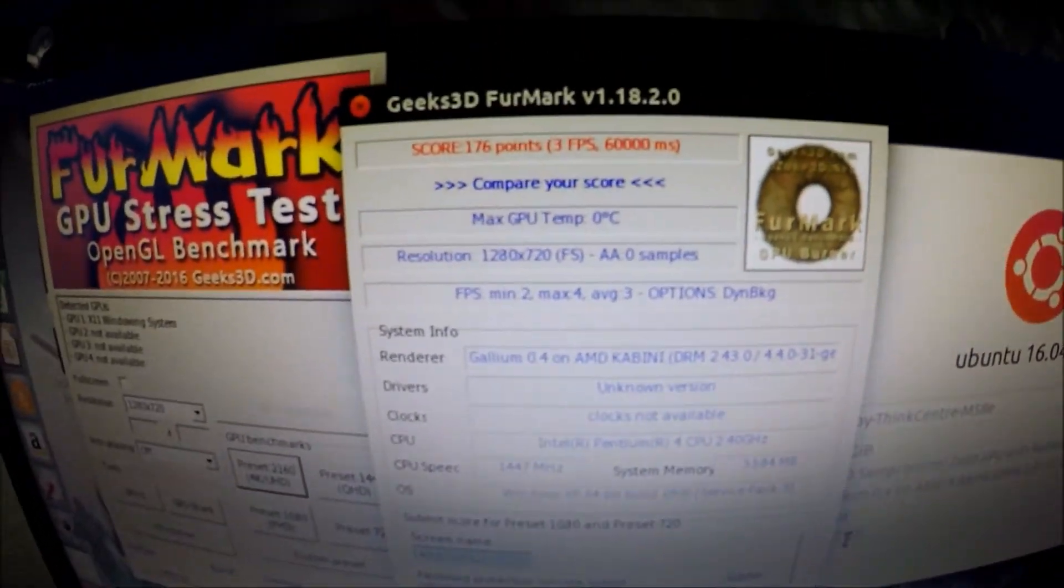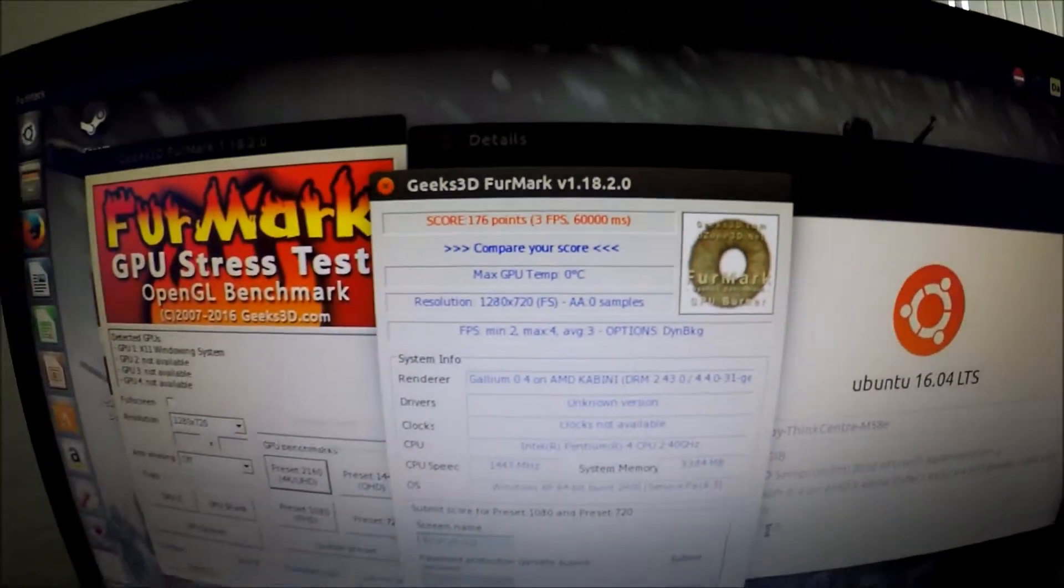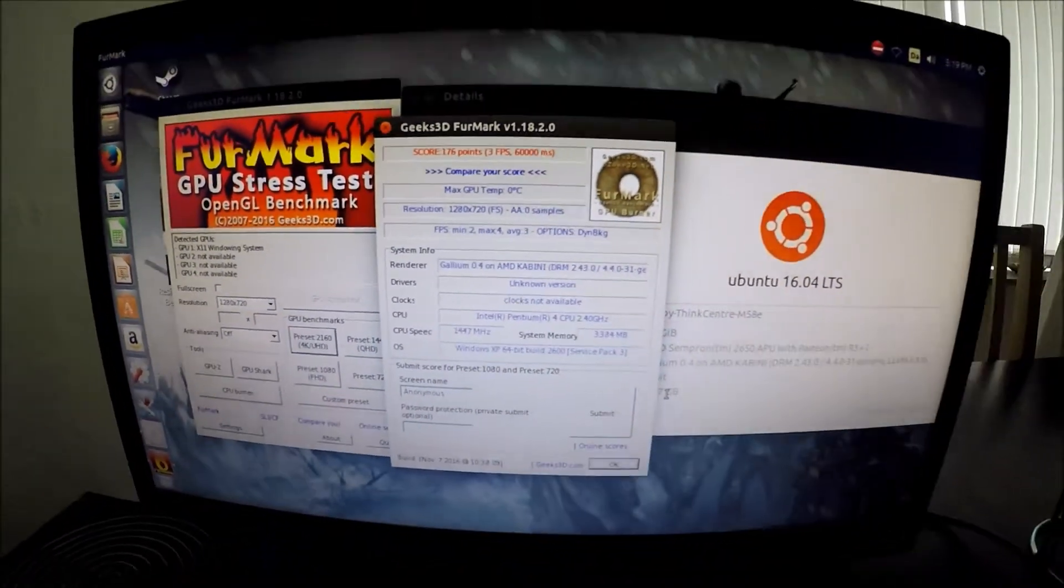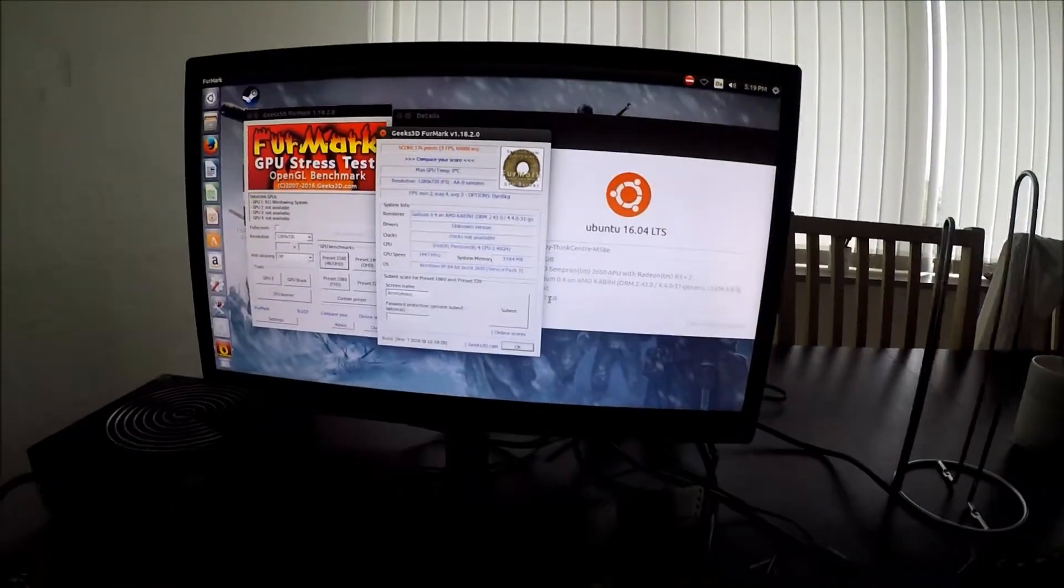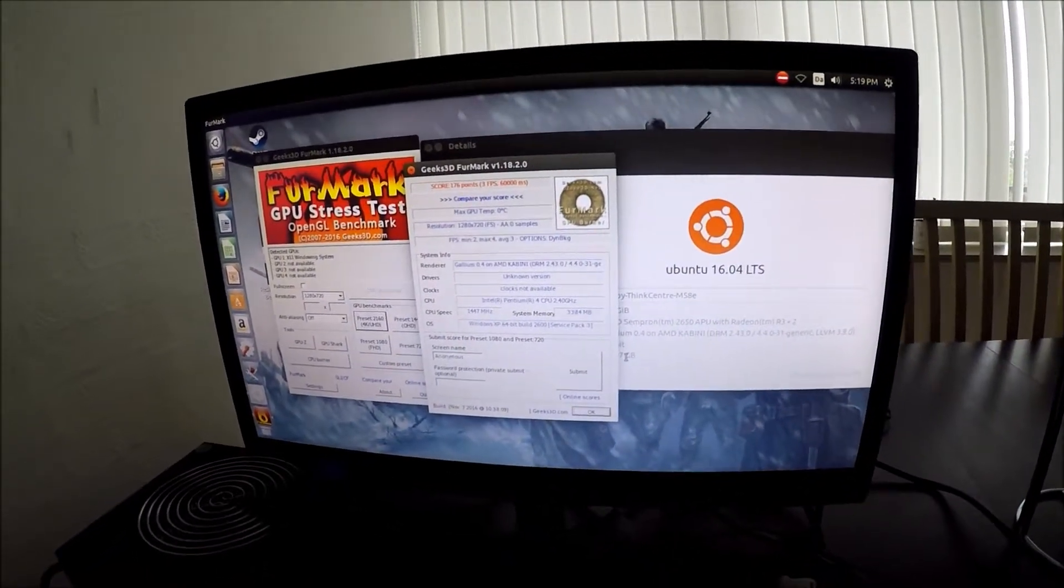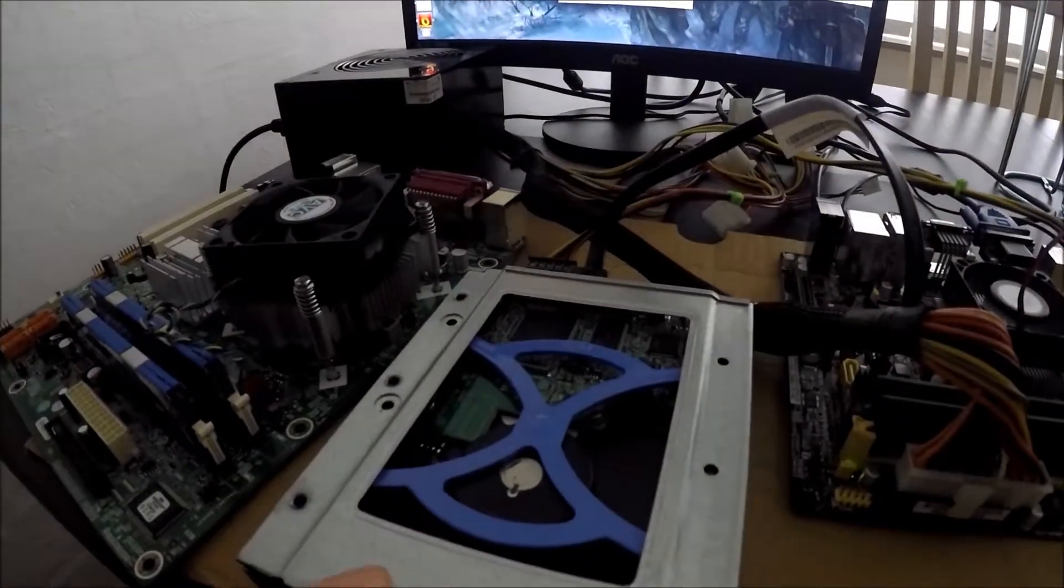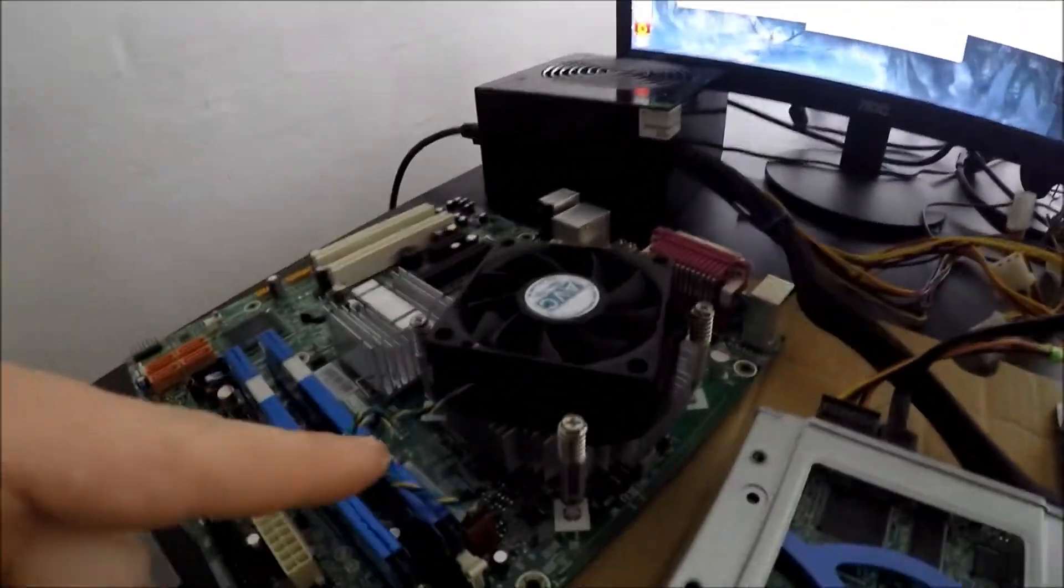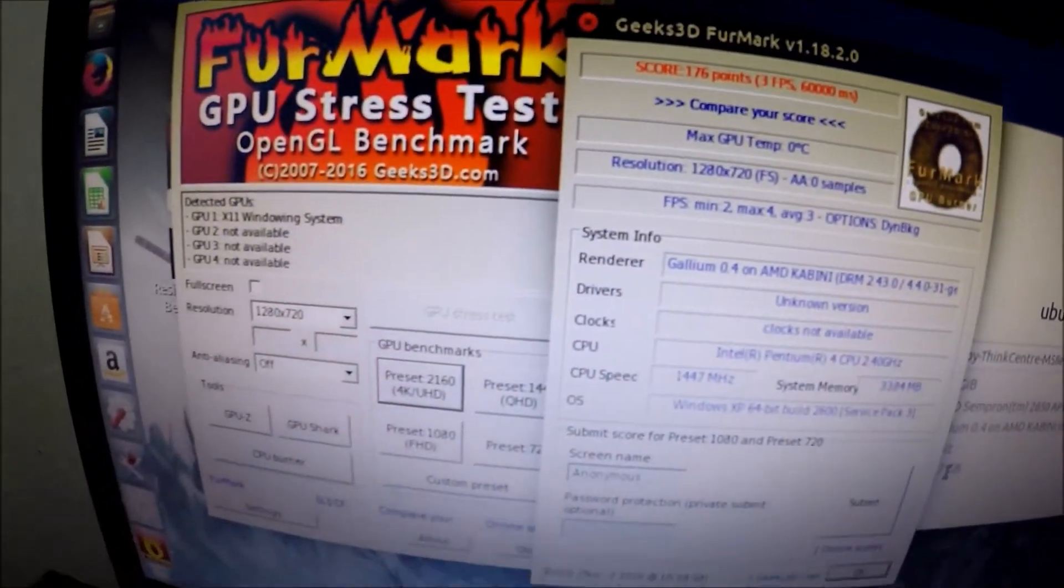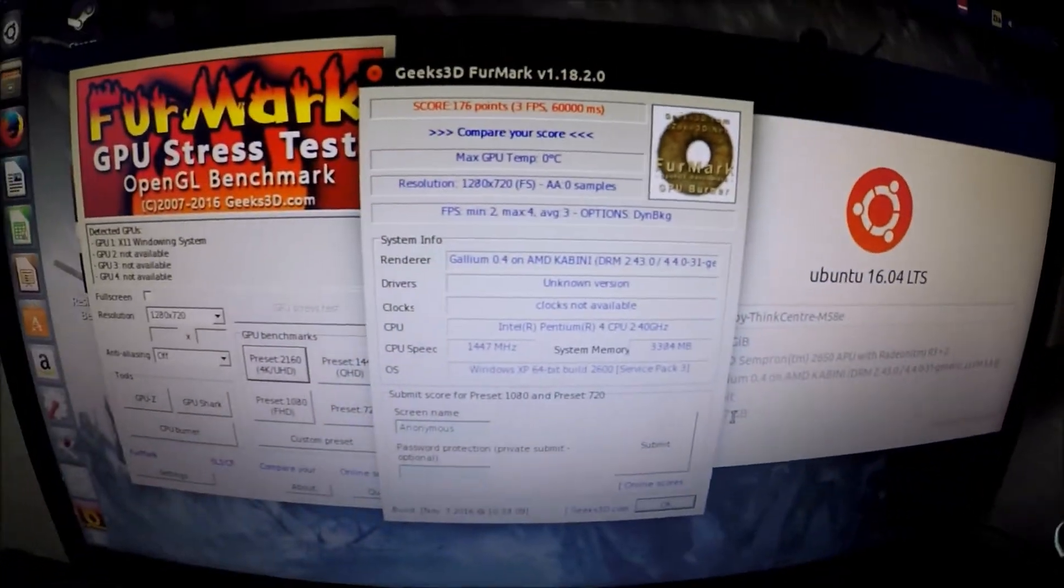As you can probably tell we got pretty much the exact same score as I did in my last video. The reason why this is seeing it as a Pentium is most likely a failed setup in the system since the hard disk I have was originally set up with the Pentium processor. But this is however the proof that I was not forging my results.